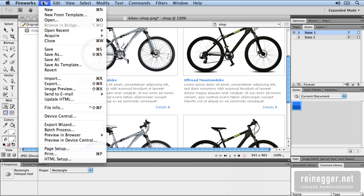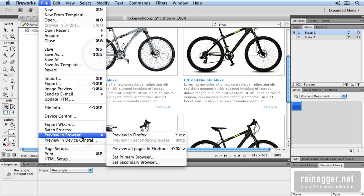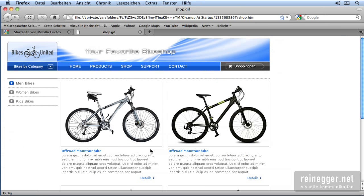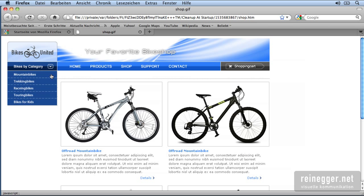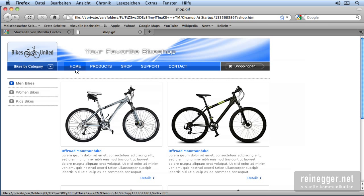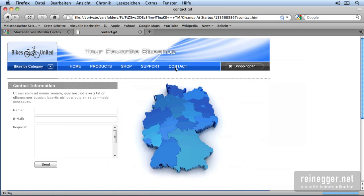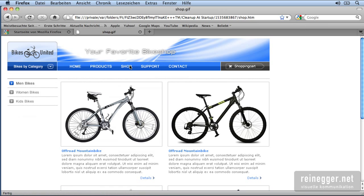In the next step I want to check the page. For this case I go to File, Preview in Browser and in this case we choose All Pages in Firefox. Now Firefox is opened up and you can see how the mouseover is working on the drop down menu and the mouseover is on the main navigation. And if you click you'll be linked to the different page.